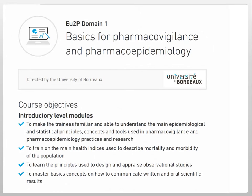First of all, this is an overview of the objectives of this domain directed by the University of Bordeaux. The course objectives are at an introductory level, and we aimed at making the trainees familiar and able to understand the main epidemiological and statistical principles, concepts, and tools used in pharmacovigilance and pharmacoepidemiology practices and research.